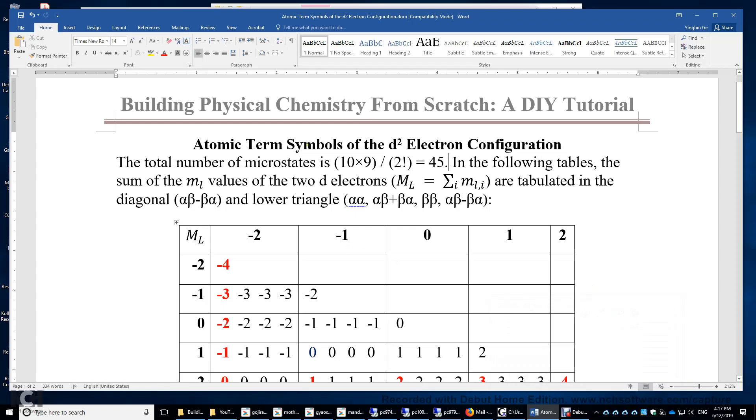In this video, I will determine the atomic term symbols of the d² electron configuration.